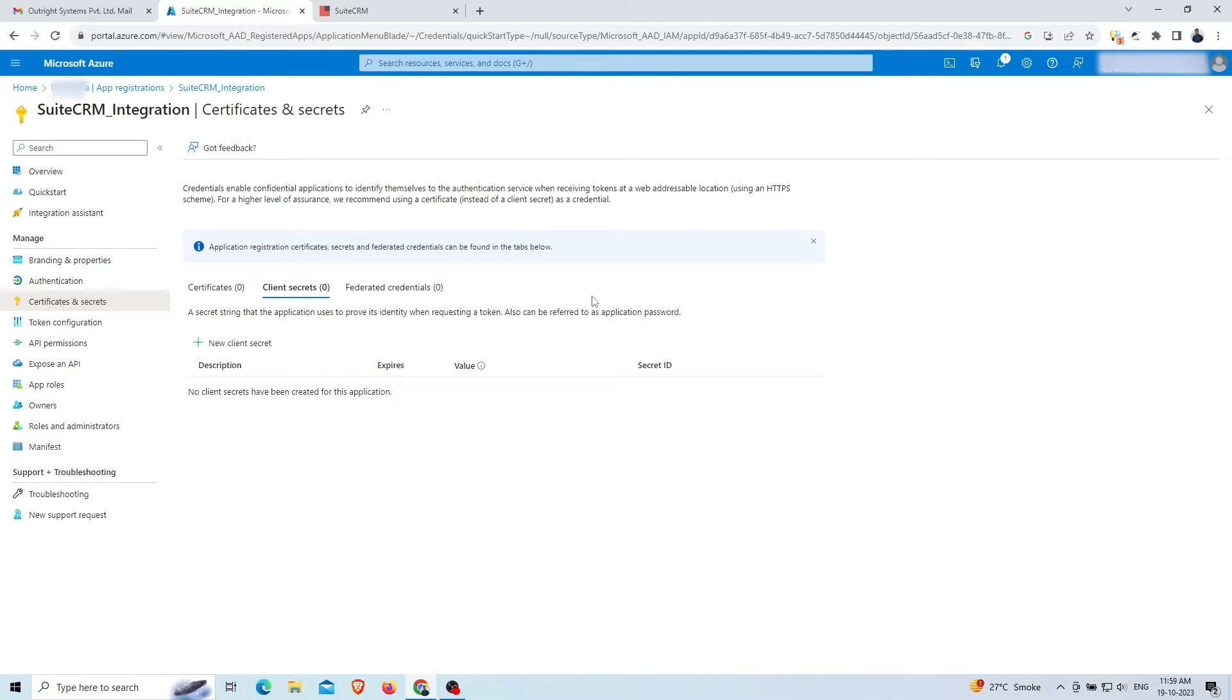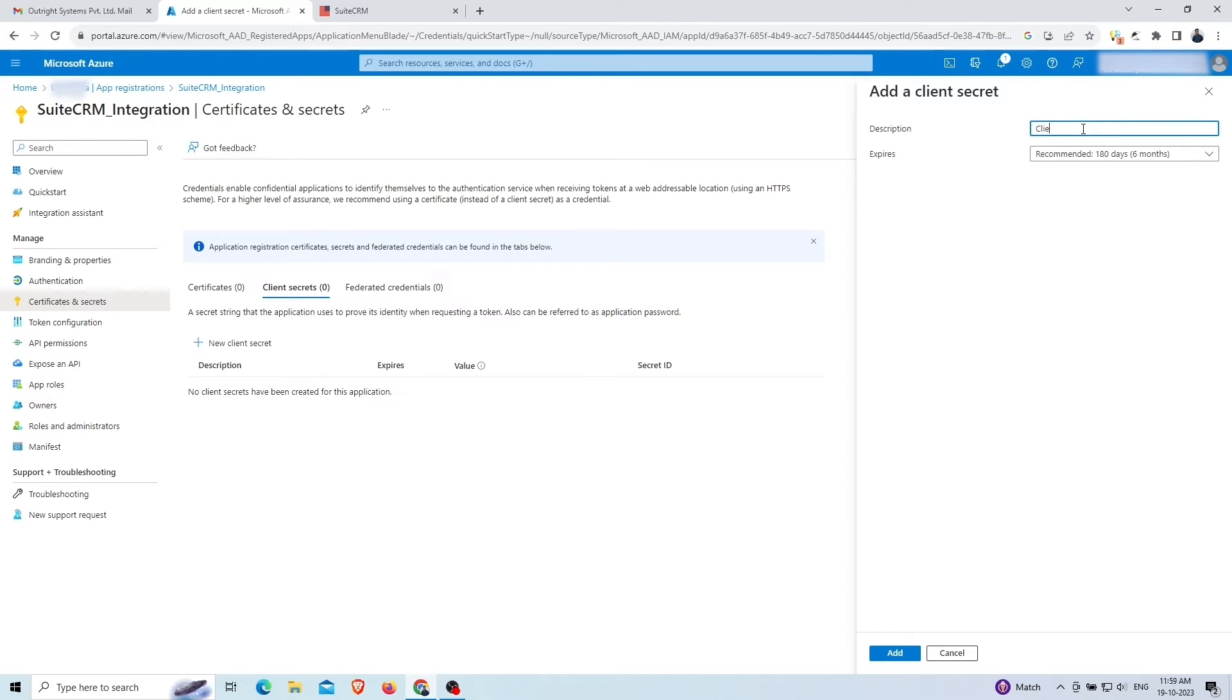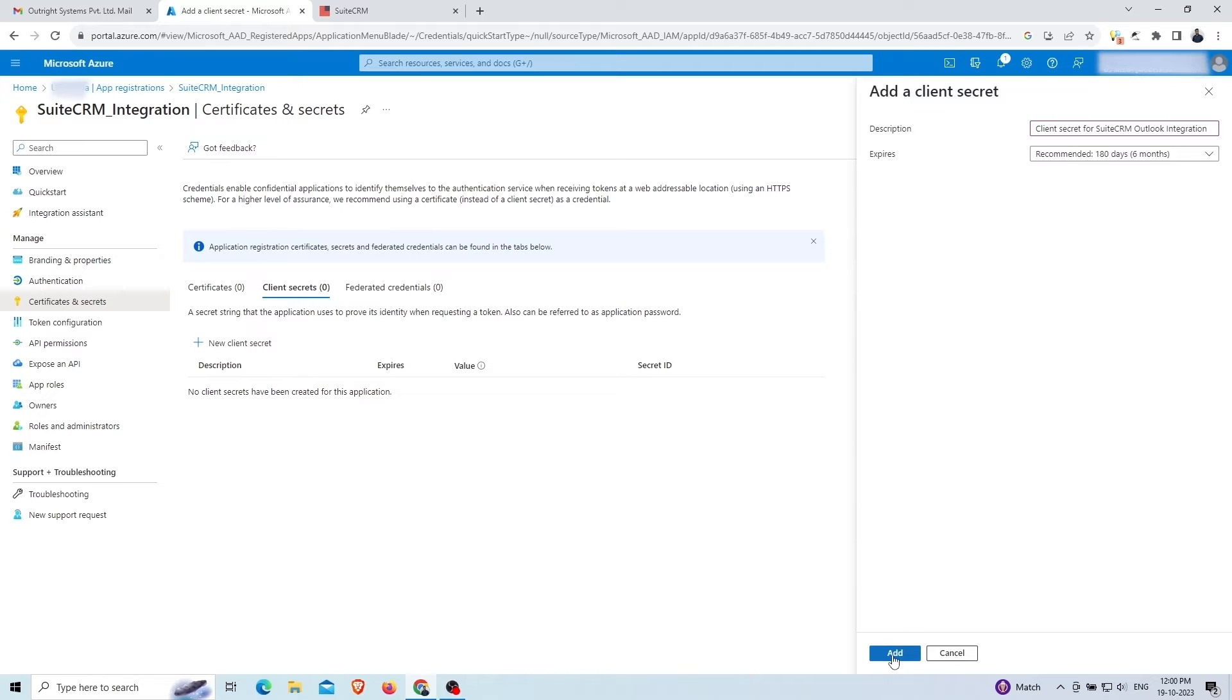For this, click on the new client secret button. Give a suitable description and click on add at the bottom.